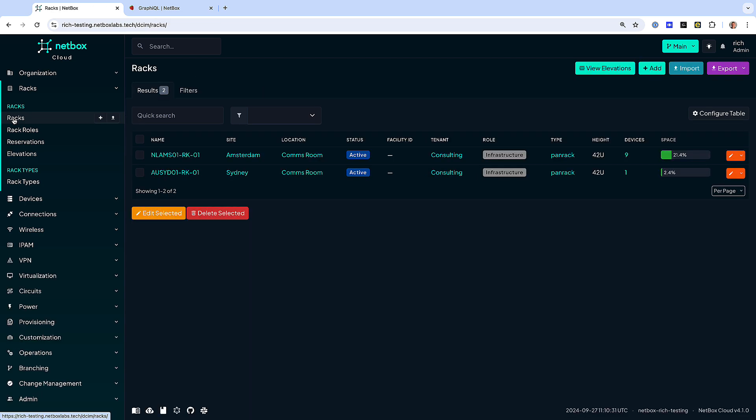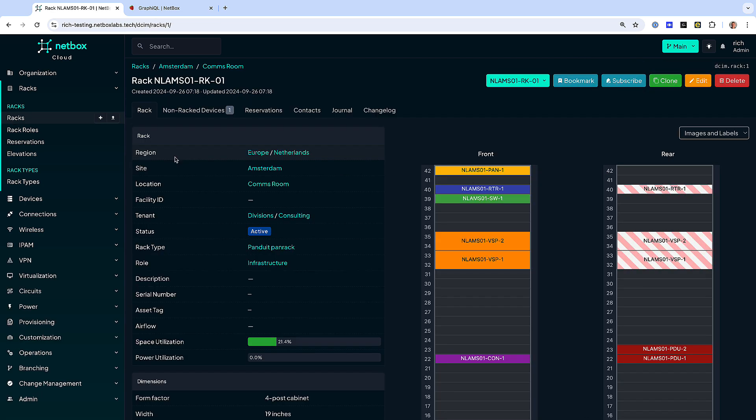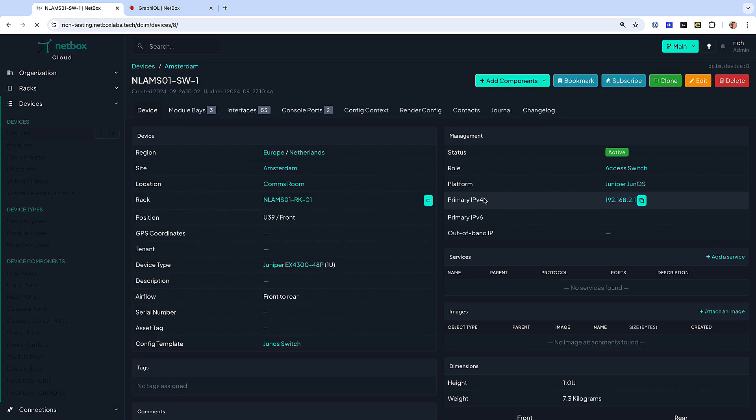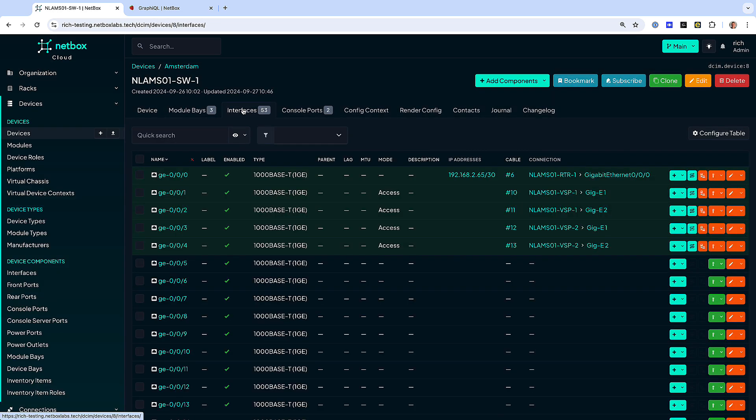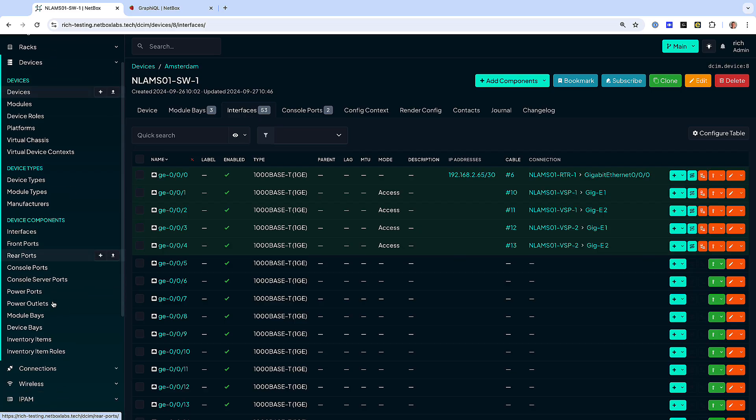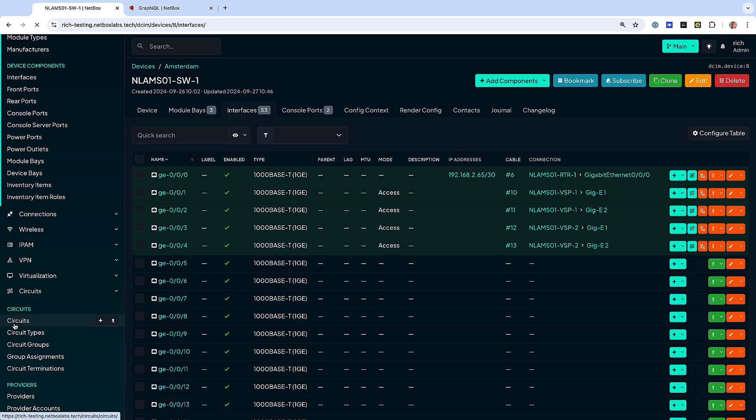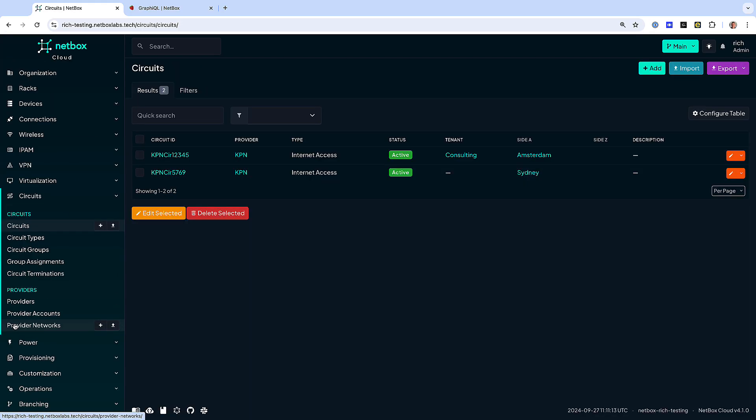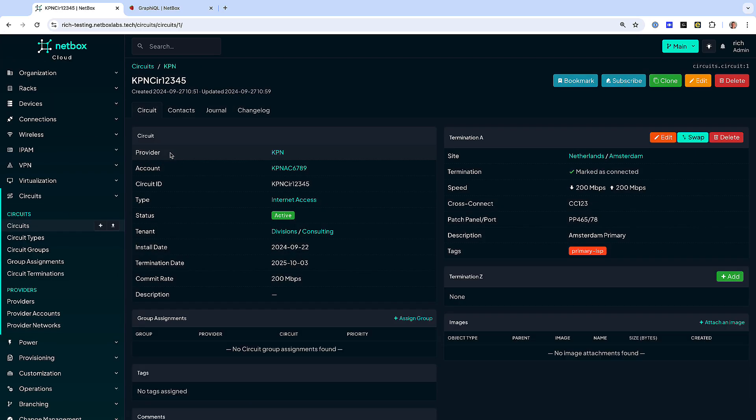Another core feature is data center infrastructure management, meaning you can easily track your racks, devices, cabling, circuits and power, plus virtualized or cloud infrastructure and services.